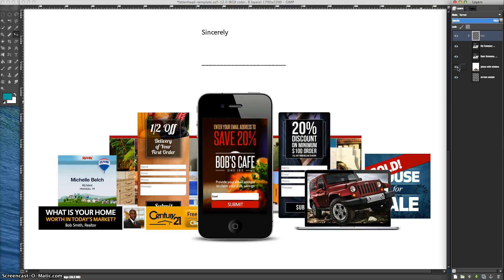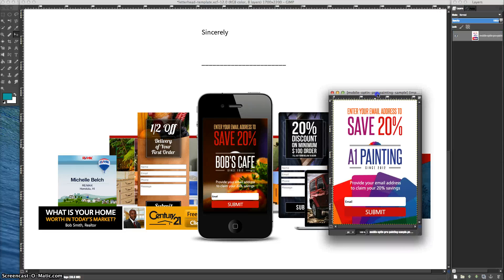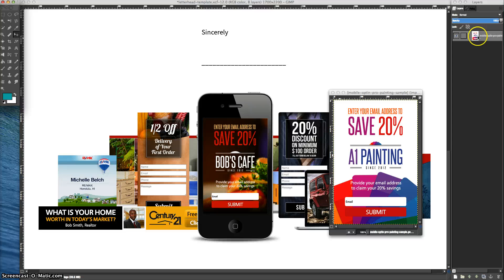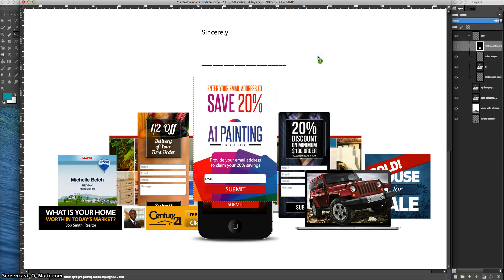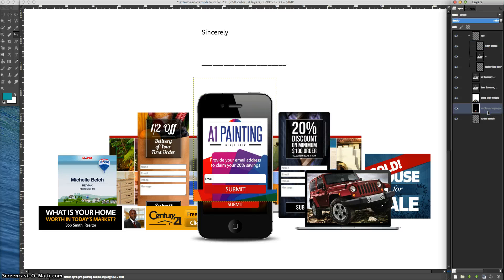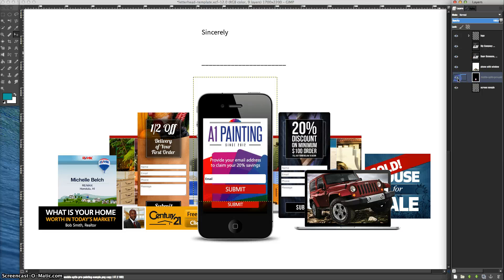So now let's change the graphic. If this letterhead is being sent to a painter, obviously you don't want to tell him he can save 20% at Bob's Cafe. So let's use a painting graphic. I'm going to bring one in right here. I will choose the Move tool and bring that in. It has dropped it into one of the logo layers, so we don't want that — we want it right in the back, actually one above the existing one. I'll close the logo layers, and if I turn it off and on you'll see that the painting layer is there, but it's not positioned correctly.